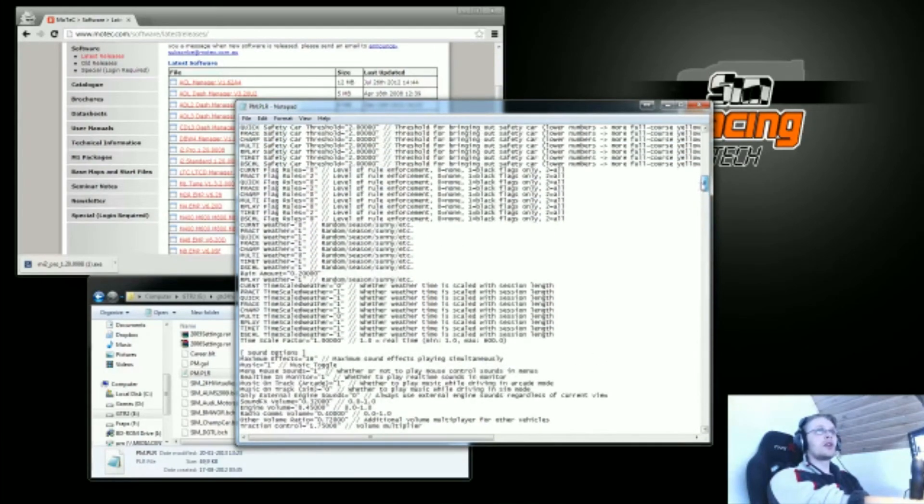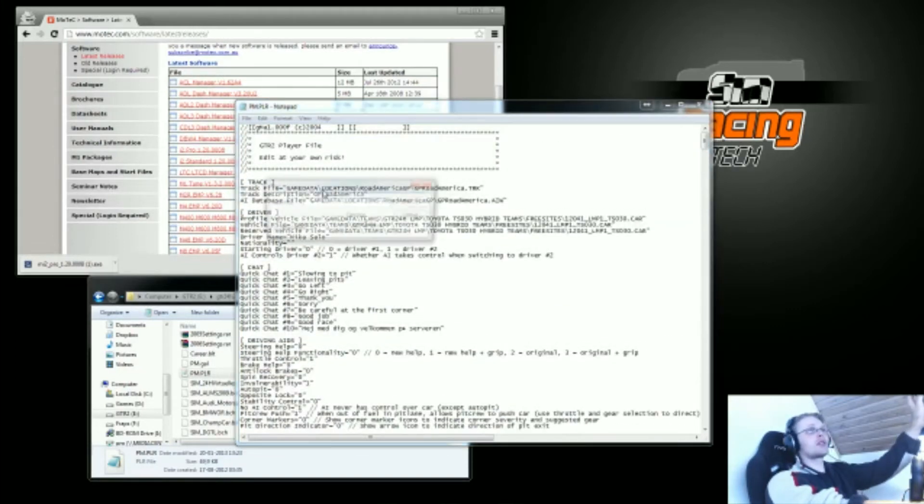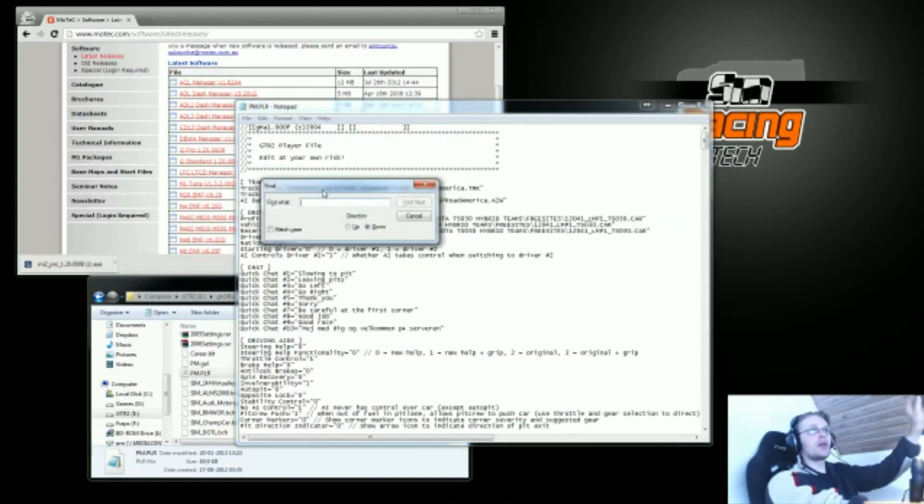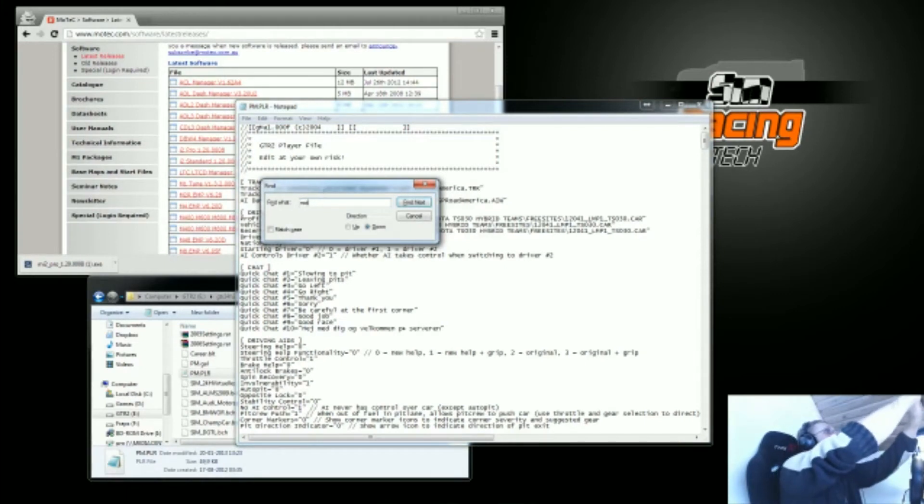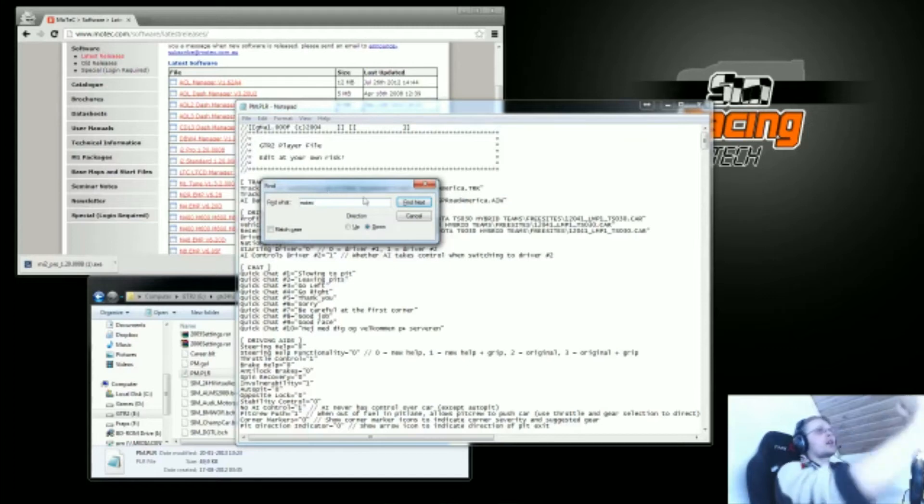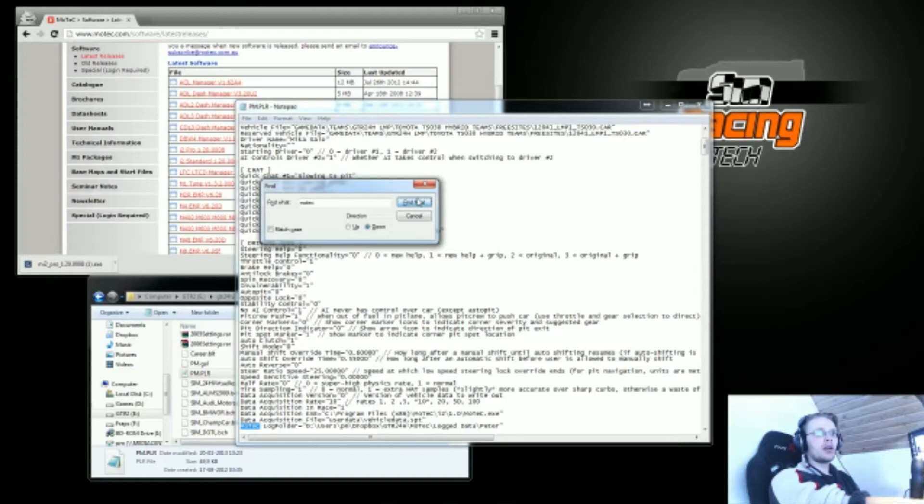What you want to look for is where it says MoTeC. The easiest way to do this is just to press CTRL F while at the top of the document, then type in MoTeC and find that. It says MoTeC here, and it actually also says MoTeC log folder here.